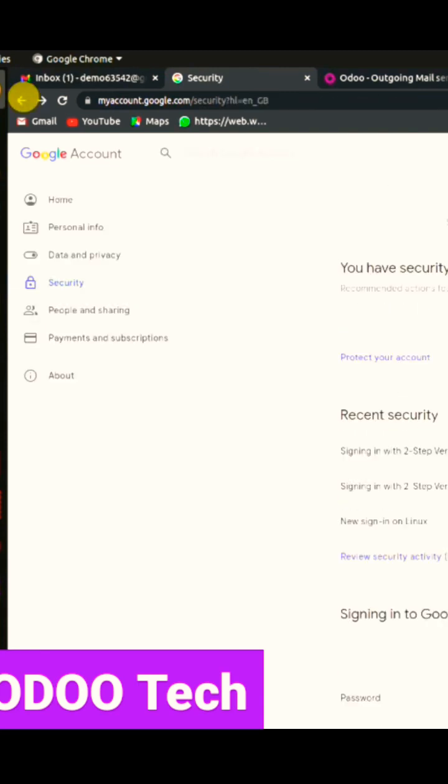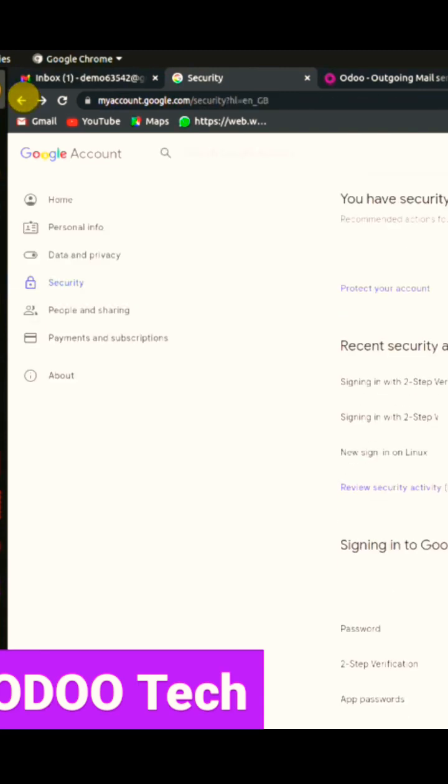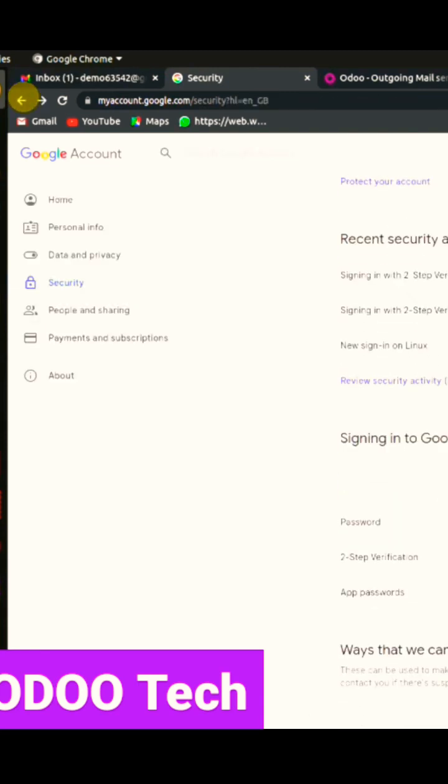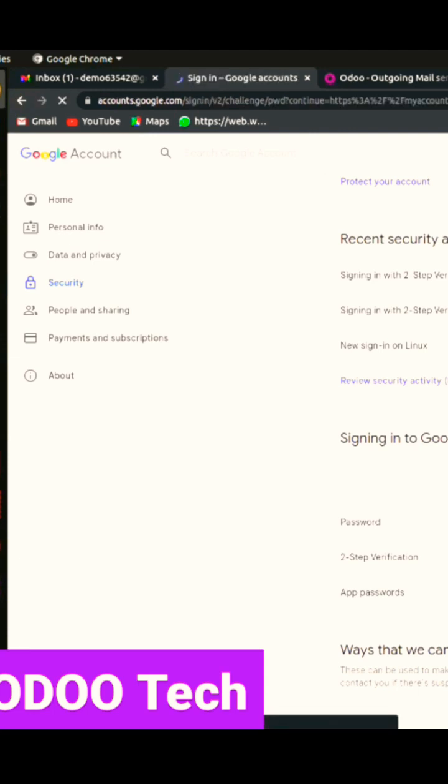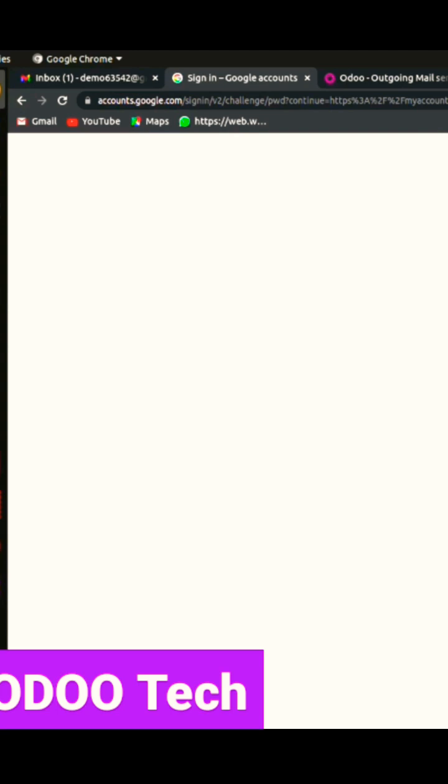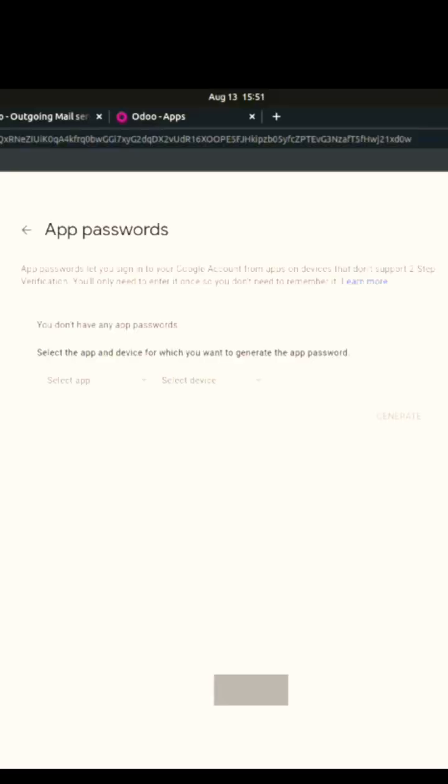After two-step verification, you need to go down where there is signing in to Google, and there is an option called app passwords. You need to click on that. Once you click on the app password, the system will ask for authentication. You need to authenticate it.